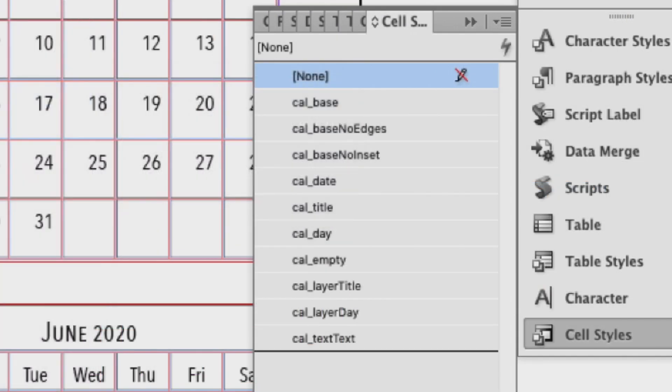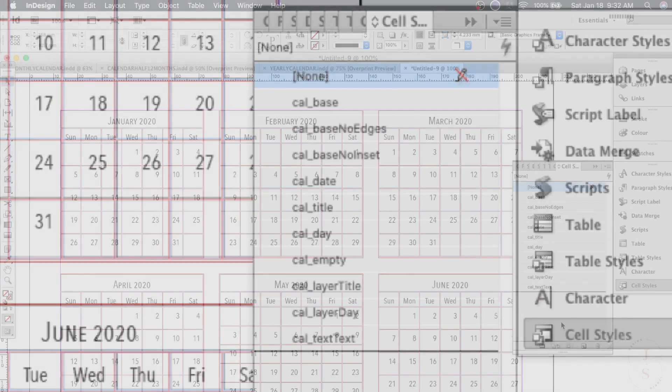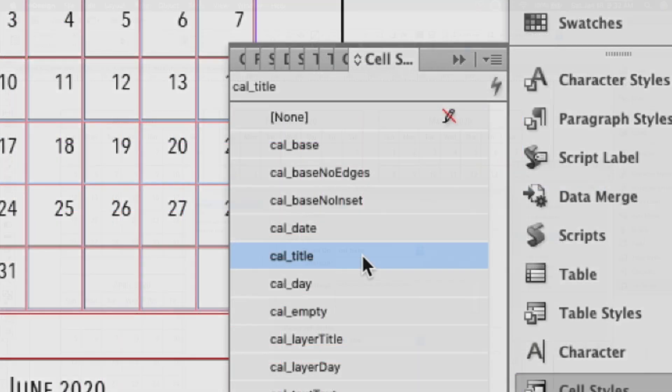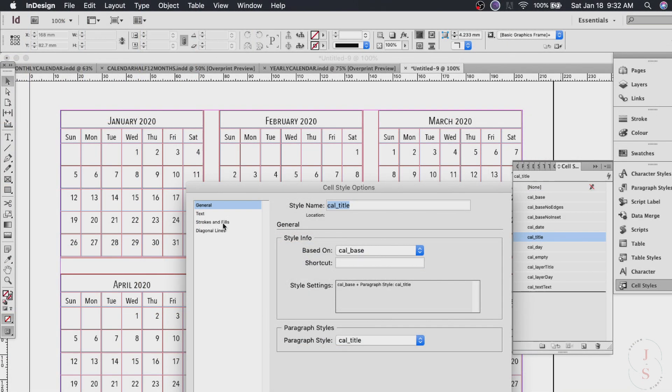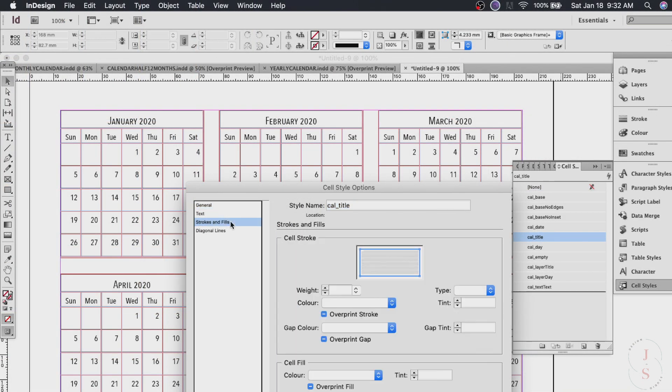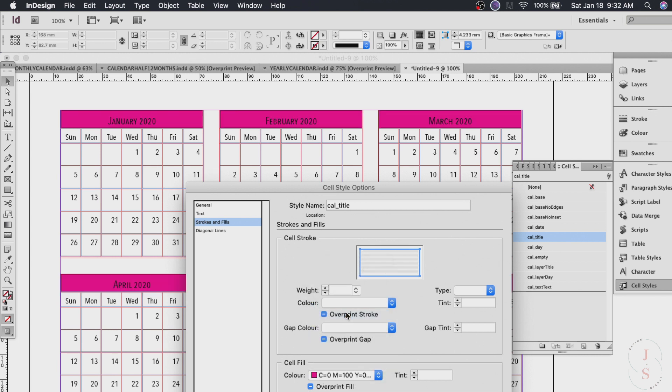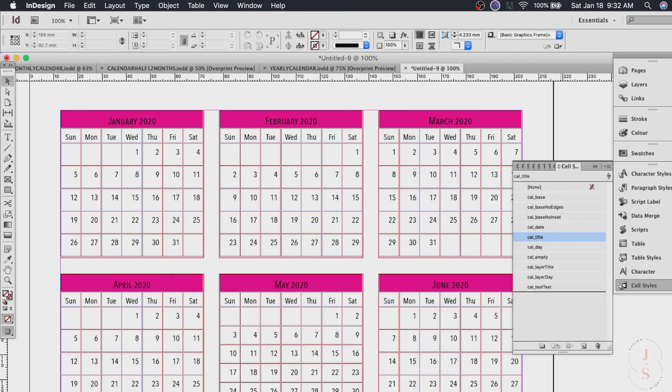So to change the color of our title background just click Cal title here and go to strokes and fills and cell fill. So you can see it changed colors. And just click okay.